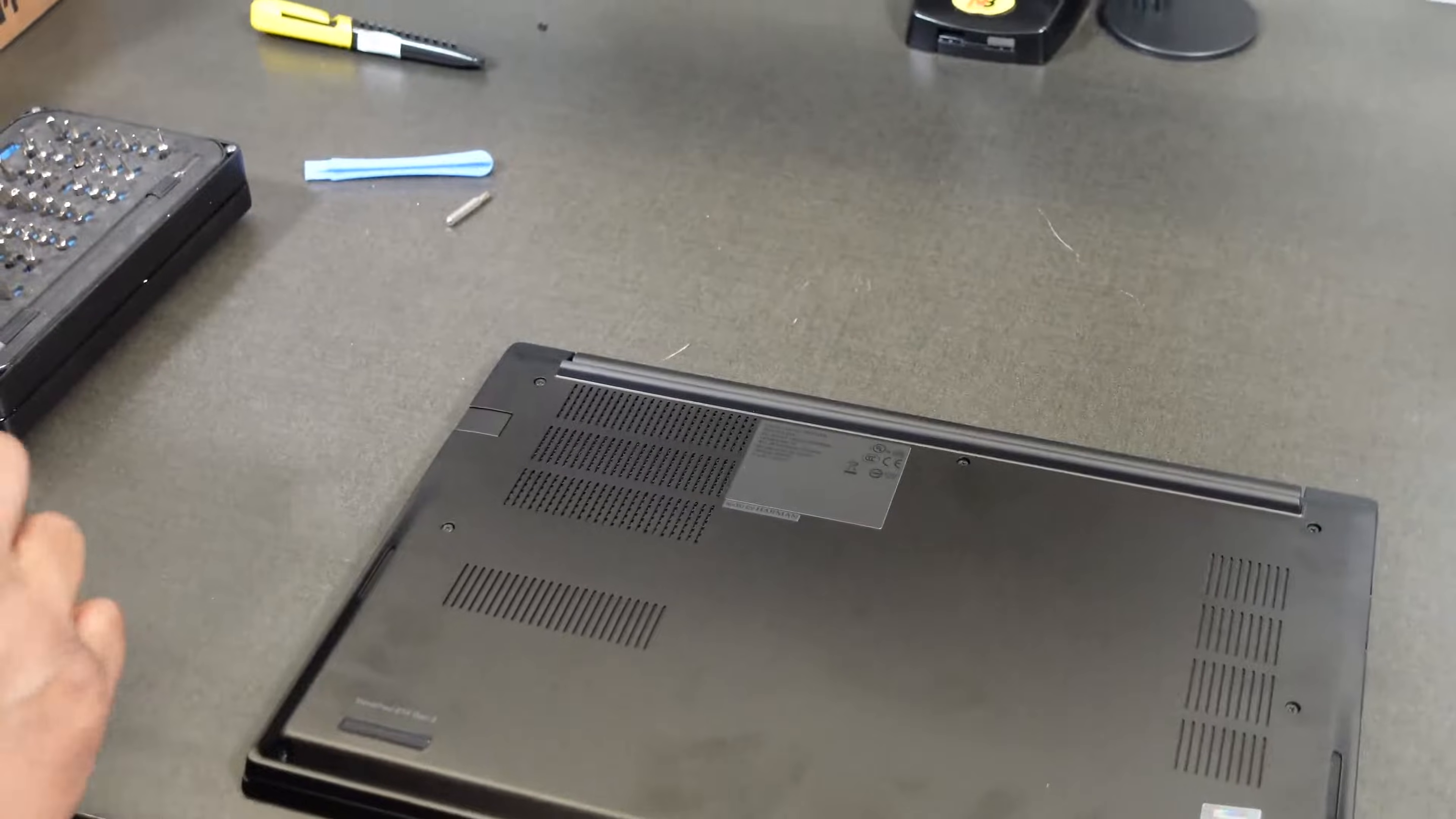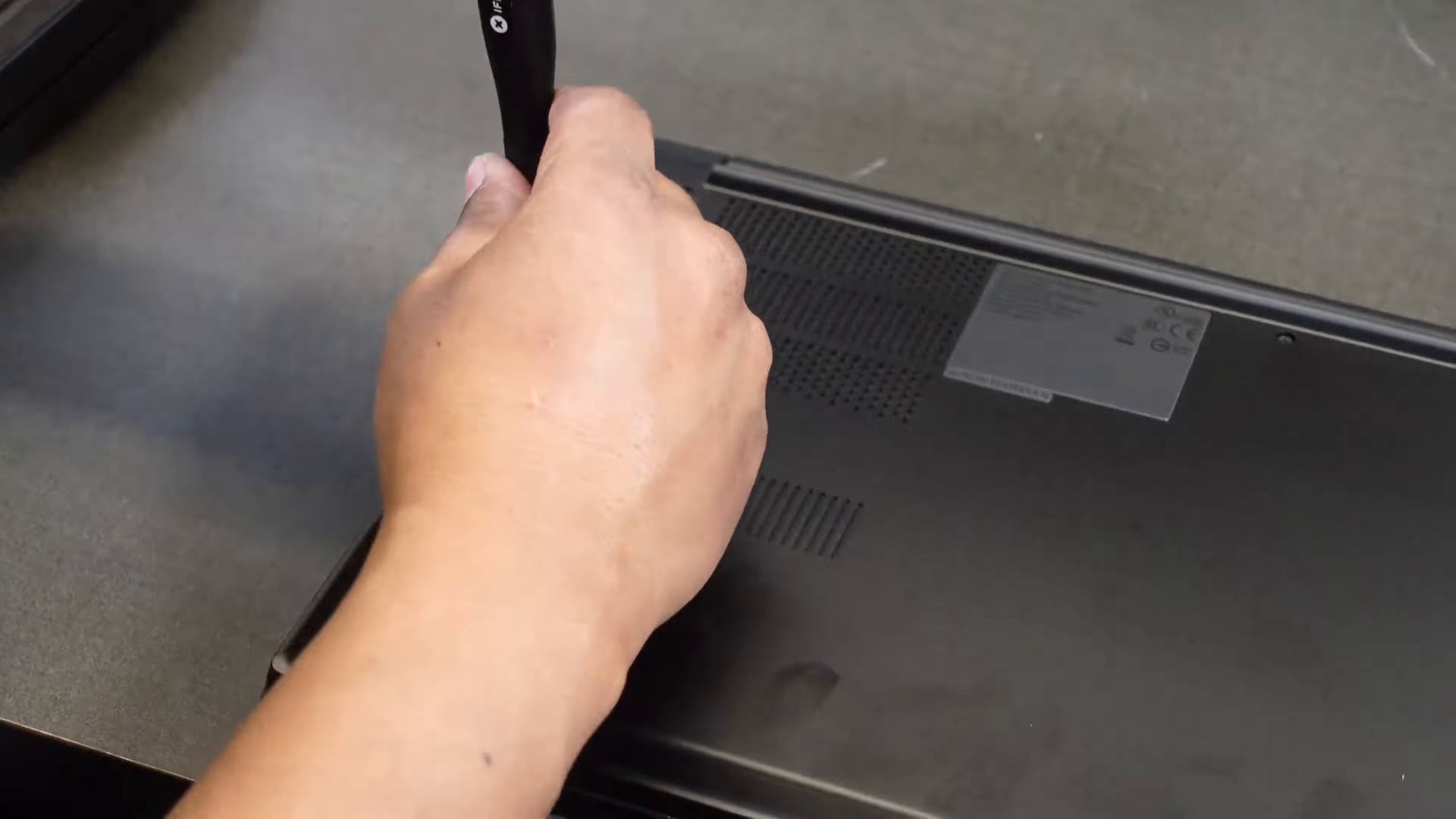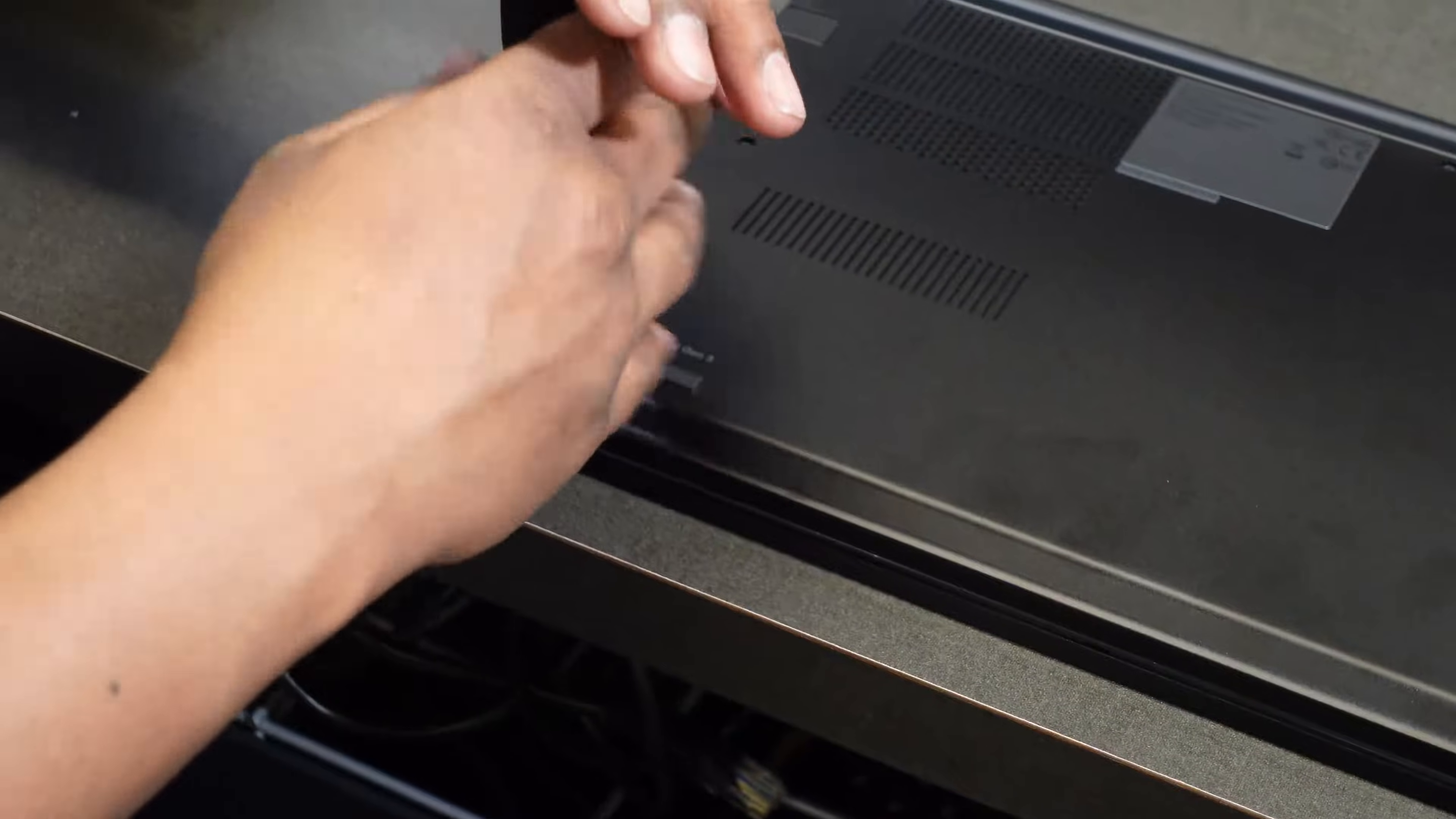Put the right screwdriver bit on your screwdriver first. Then tighten down all the screws. These don't take very much. Again, they're pretty short. One of the captured screws did end up falling out, but it just pops right back in.